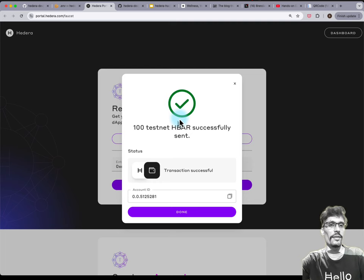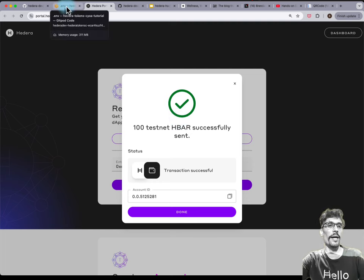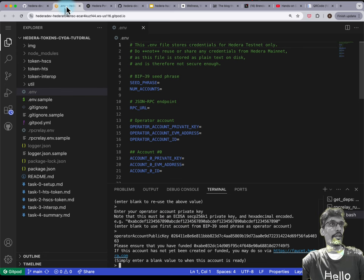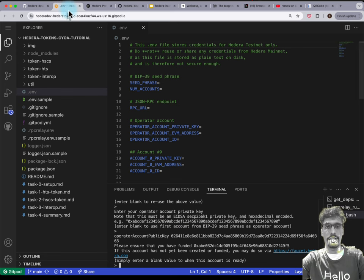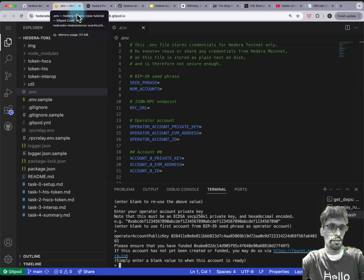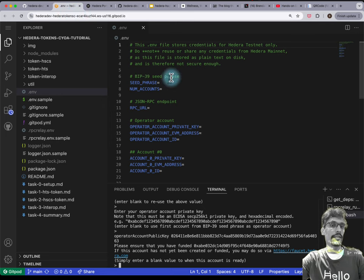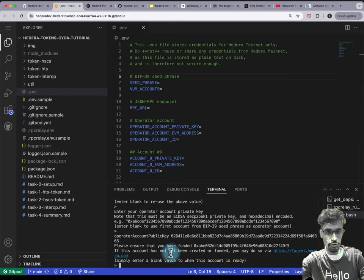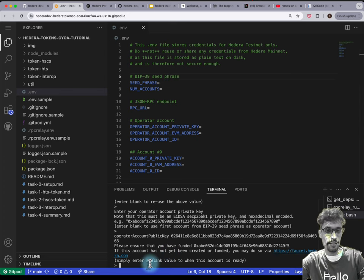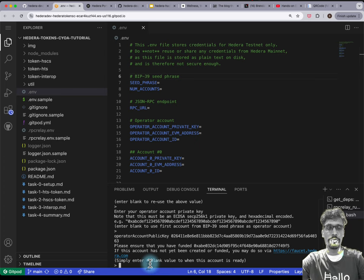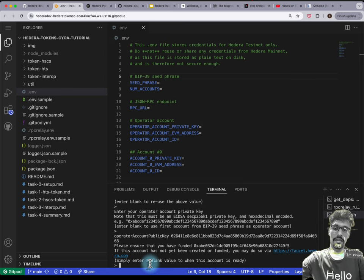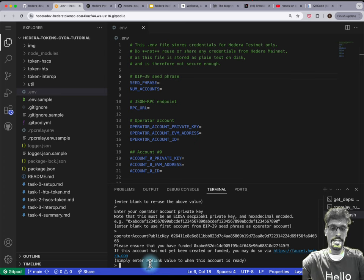Once you see this, that's good — it means that your account has been funded. Then go back to the previous tab in Gitpod, click inside the terminal right at the bottom so that it has focus, and then hit Enter.